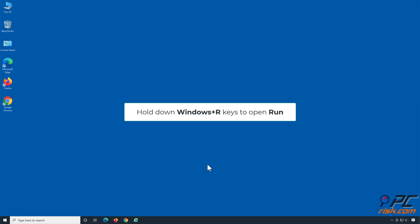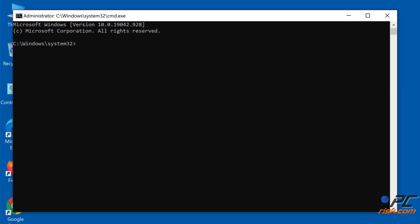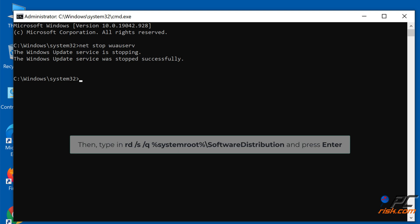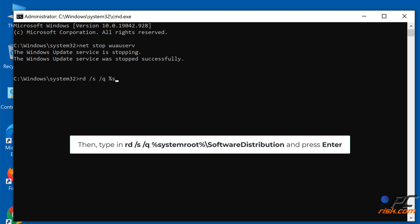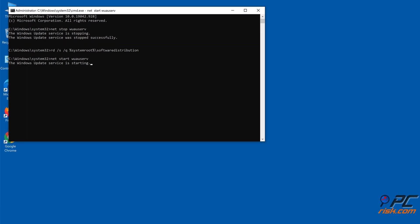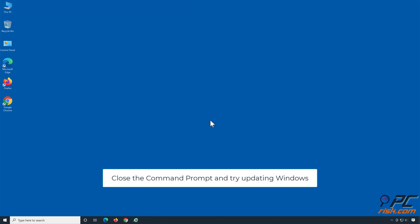Hold down Windows plus R keys to open Run. Type CMD in the Run dialog box and hold down Control plus Shift plus Enter keys to open the Elevated Command Prompt. Type net stop wuauserv and press Enter to stop Windows Update. Then type RD /S /Q %SystemRoot%\SoftwareDistribution and press Enter. Then type net start wuauserv to restart the previously stopped Windows Update Service. Close the Command Prompt and try updating Windows.